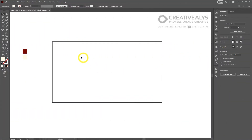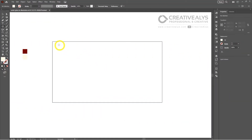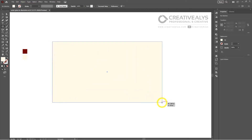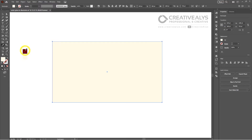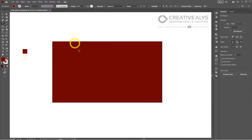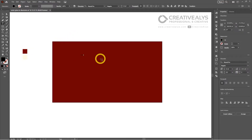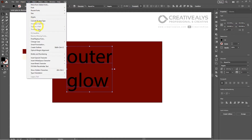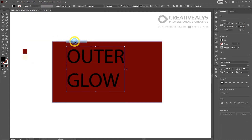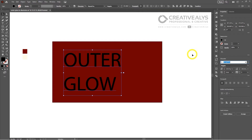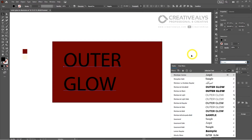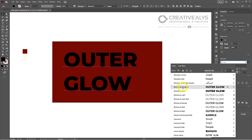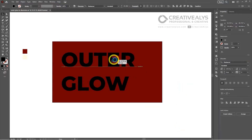Ever wondered how to make your designs pop and stand out? One of the most effective ways to achieve this is by adding an outer glow to your artwork. Today we're going to delve into the world of Adobe Illustrator and learn how to add this eye-catching effect to your designs. Adobe Illustrator is a powerful tool that allows you to bring your creative visions to life, and one of its many features is the ability to add an outer glow to your artwork.